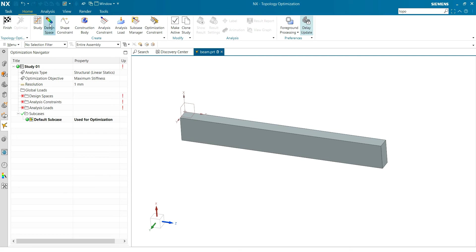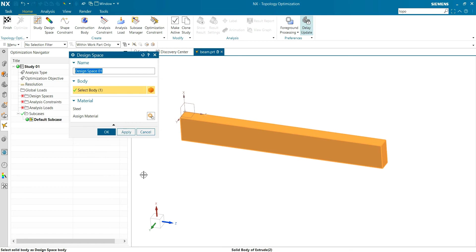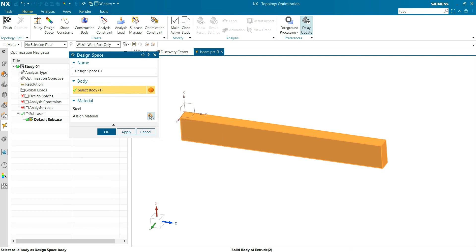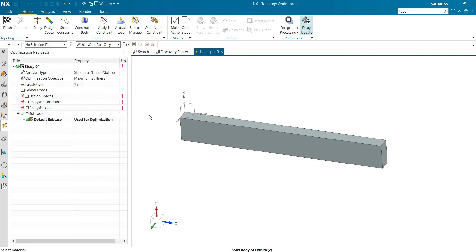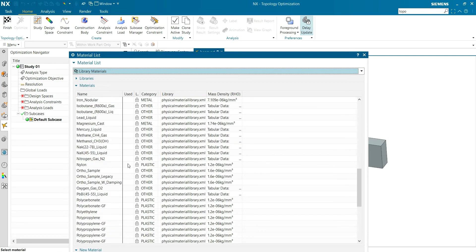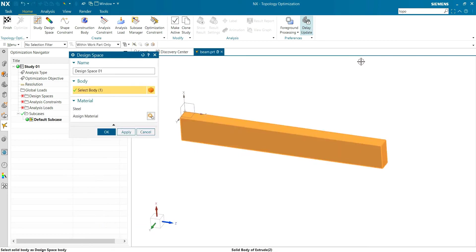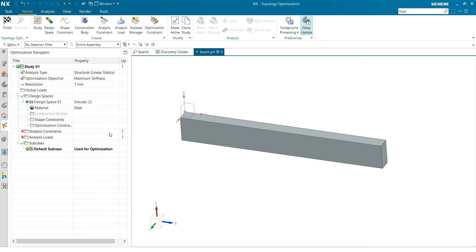Then you go to design space. This body has to be optimized. I already assigned the material in the modeling navigation. Otherwise you can add here any material you want.